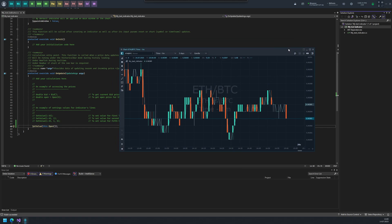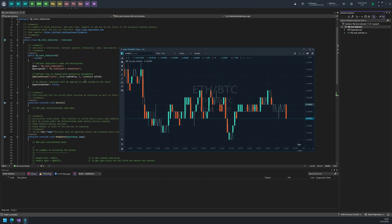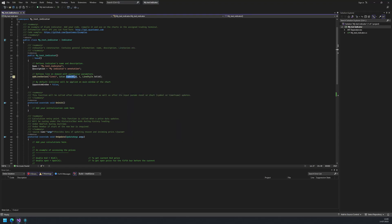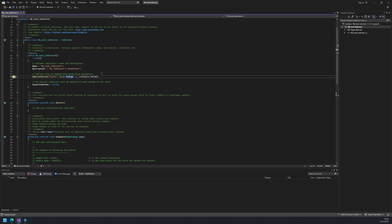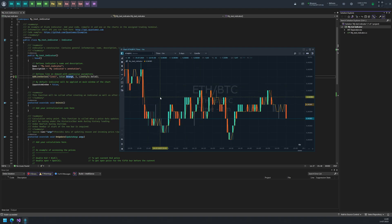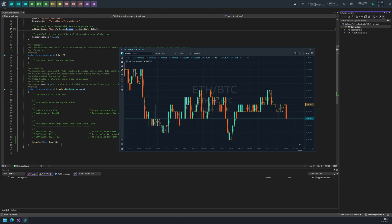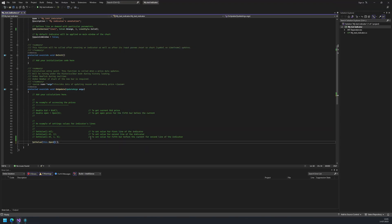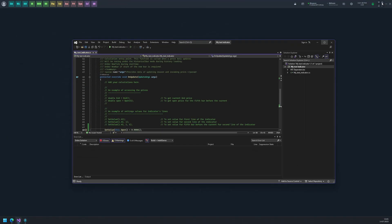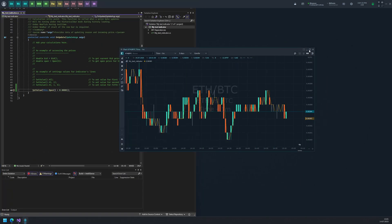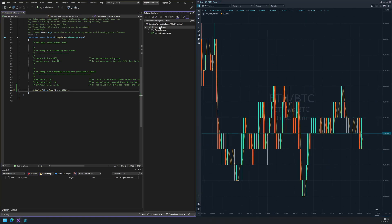Quantower Algo allows you to modify the code and build a new version in simple steps. Let's change the default color of the line to orange. Now build, open the chart, and find that the line's color has changed to orange. The code's modifications are instantly applied after you build the project. To see this, let's modify the input value and put the studio window with the chart panel side by side on our screen. Now let's build and see that our indicator's line moved one tick above the bar's open price. That is how it works.